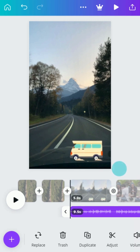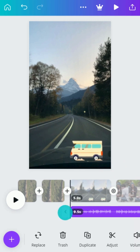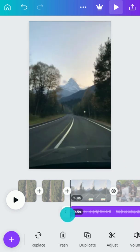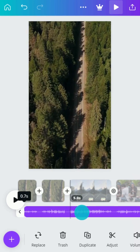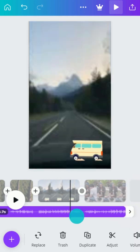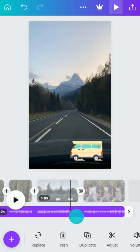Trim audio the same way as video. And adjust where the audio starts by tapping, holding, and dragging the track. And adjust the volume.